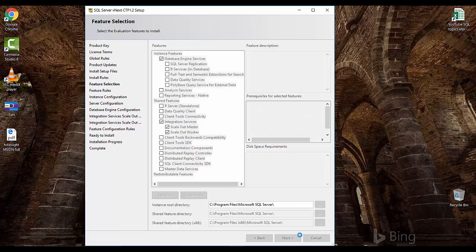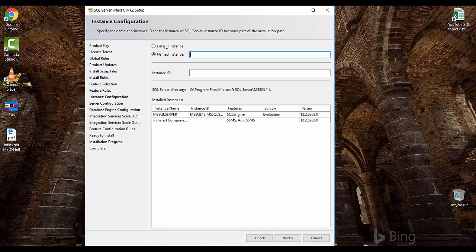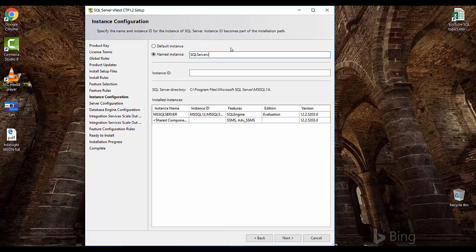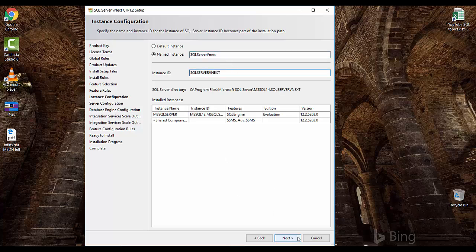I'm going with Database Engine Services and Integration Services — just these two features. Click Next. Here it is a named instance so we have to select an instance name. I'll name it 'SQL Server vNext' with a capital V so we can read it easily, then click Next.